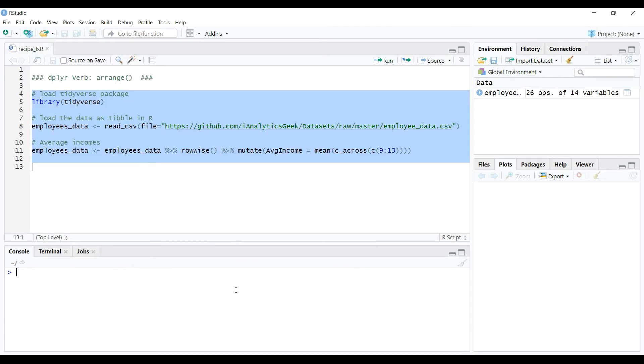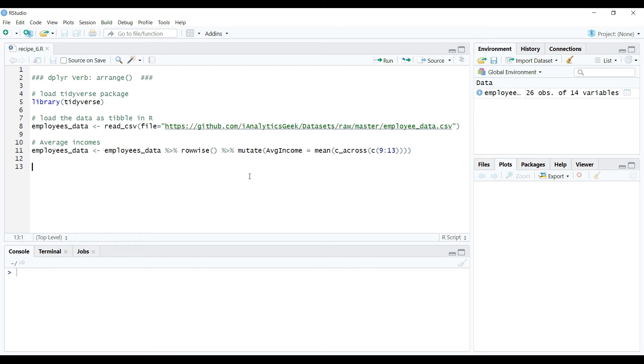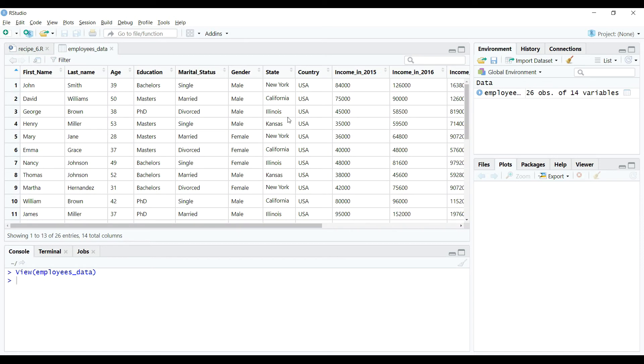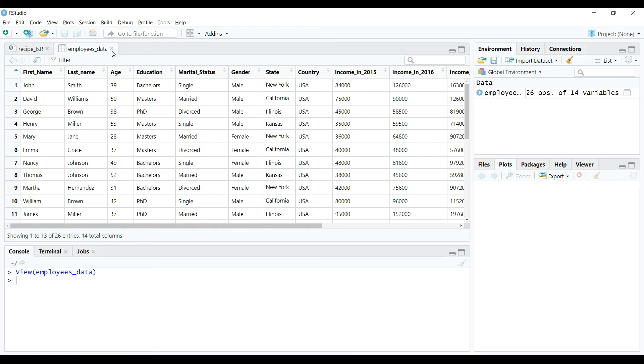Like I said before, arrange verb is used for arranging the data by a variable in either ascending or descending order. So let's take up an example in which we want to arrange the data by age variable in descending order so that we should be able to view the data by decreasing age of individuals in the data set.